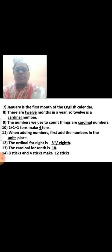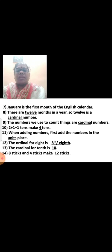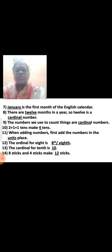2 plus 1, 2 plus 1 plus 1, 10's make 4 10's. When adding numbers, first add the numbers in the unit's place.